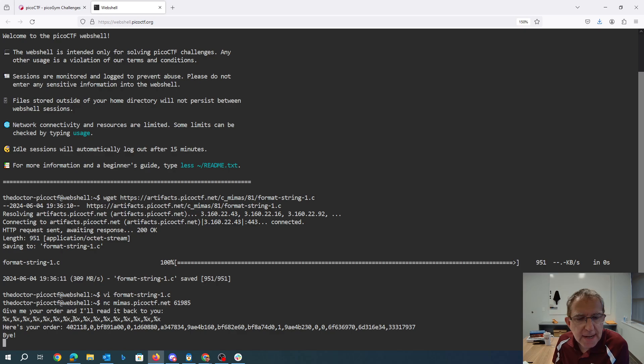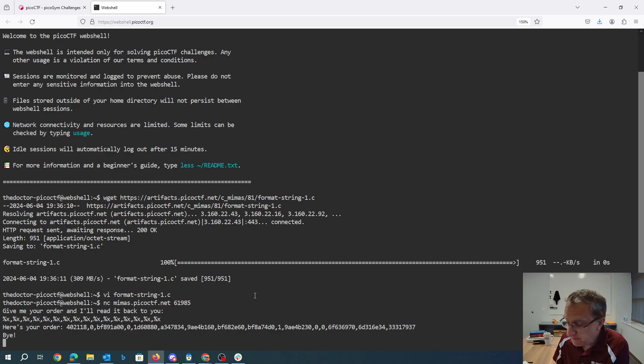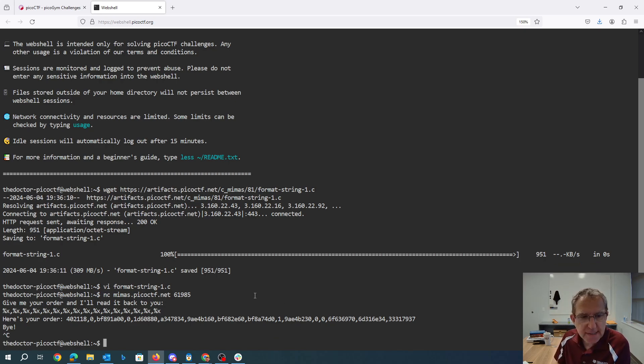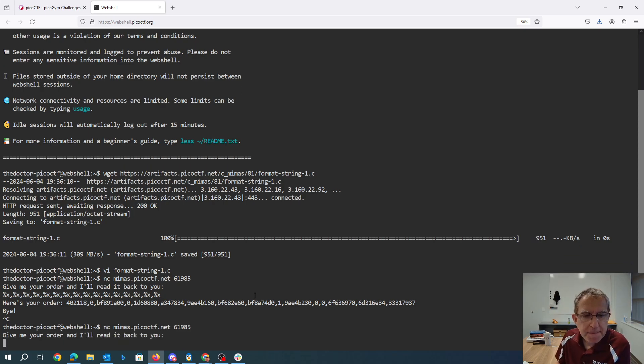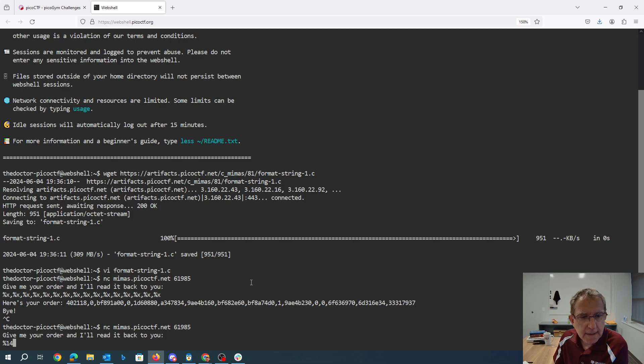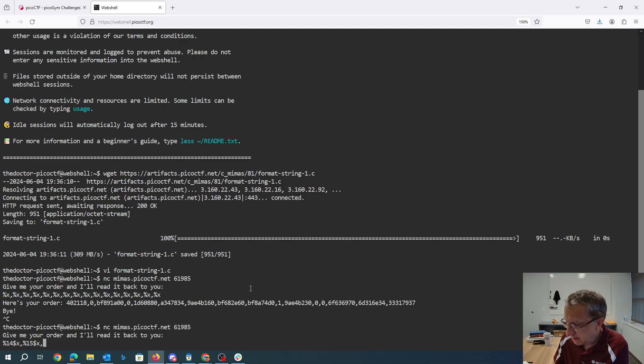So this is starting to look like maybe ASCII. So 1, 2, 3, 4, 5, 6, 7, 8, 9, 10, 11, 12, 13, 14, 15, 16. So it looks like 14, 15, and 16 were interesting. So we can say give me 14, 15, 16.